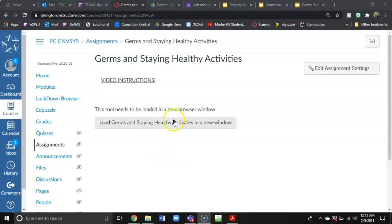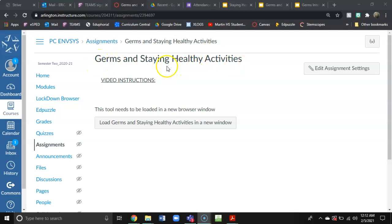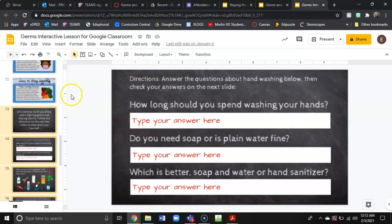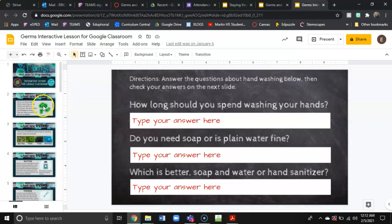Hi class! For this activity we are going to be looking over some Google Slides on germs and staying healthy. I will post the video instructions after I record this video. To do this activity you must click on the button and when you click on it, it should open up some slides like these.